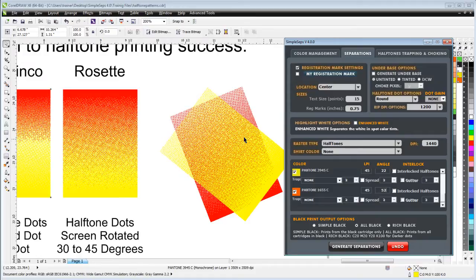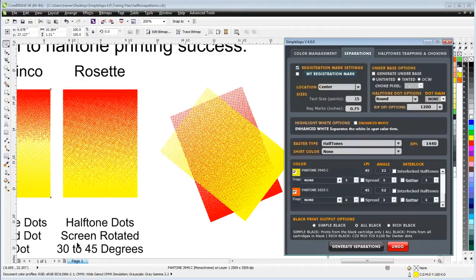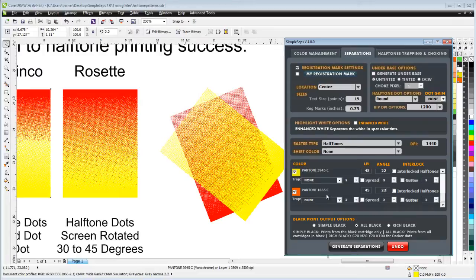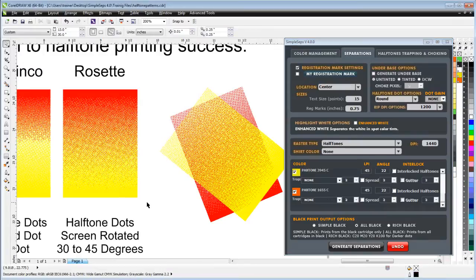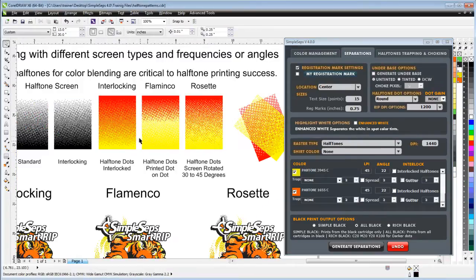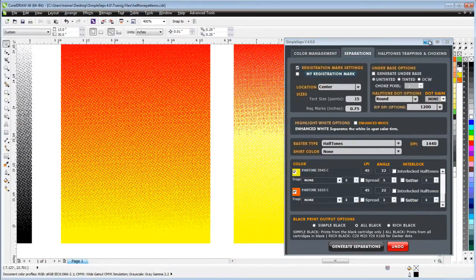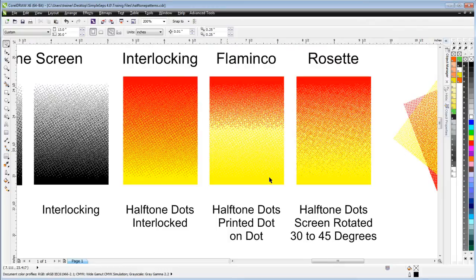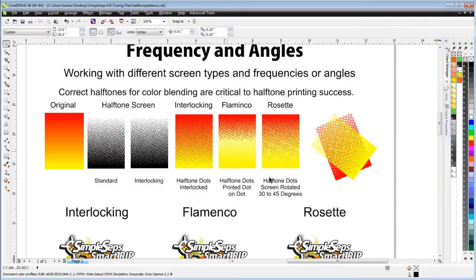If this was red to yellow and I set this orange at 52 degrees, I'd be at a 30 degree offset for rosette dot next to dot print. Typically 30 to 45 degrees. If I'm dealing with blending, typically I'm going to automatically default to interlocking halftones.